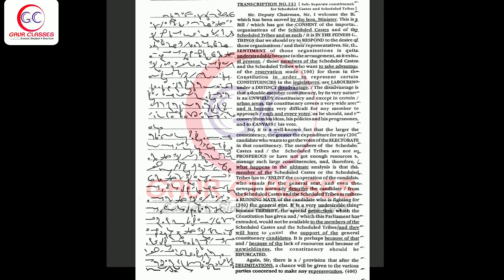Sir, the sentiment of those organizations is quite understandable because in the arrangement as it exists at present, those members of the scheduled castes and the scheduled tribes who want to take advantage of the reservation made for them in the constitution in order to represent certain constituencies in the legislatures are laboring under a distinct disadvantage.